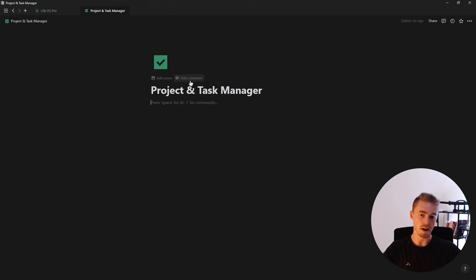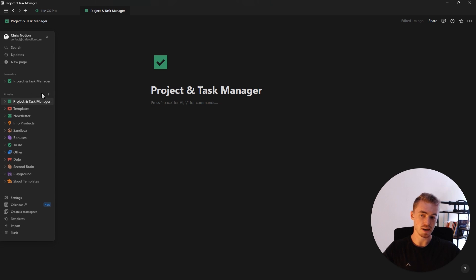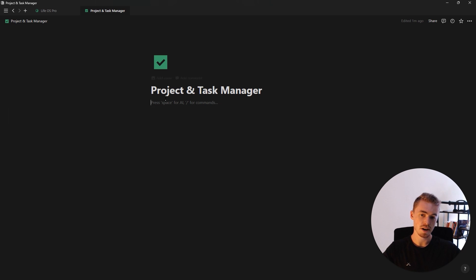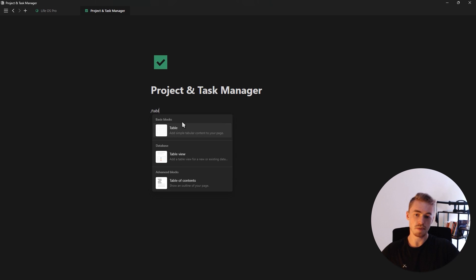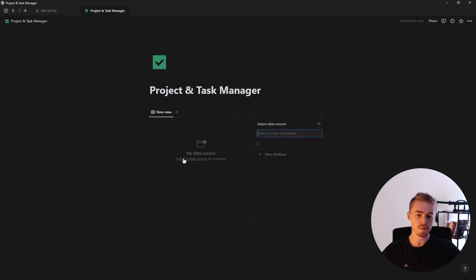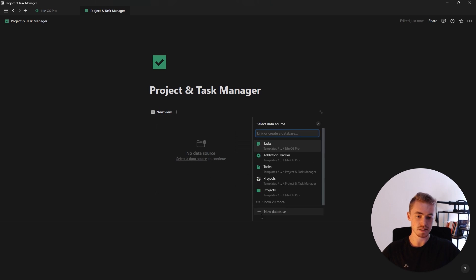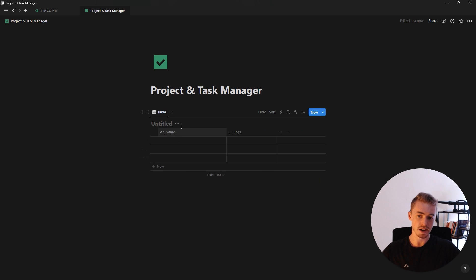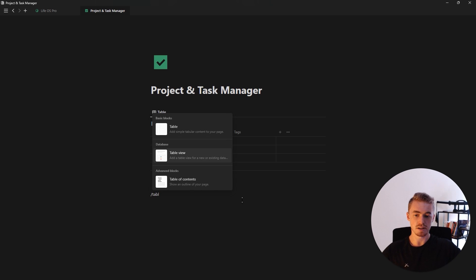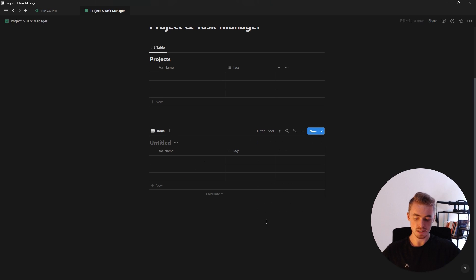Here we are on a blank page, which I just created by clicking the plus inside the sidebar, then added an icon, added the name, and selected the empty page option. The first thing I'm going to do is type slash table, select the table view option, and create a new database called projects. Then I'm going to create another table view database for our tasks.